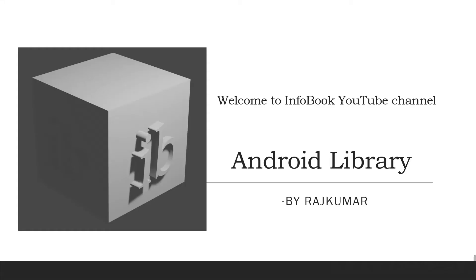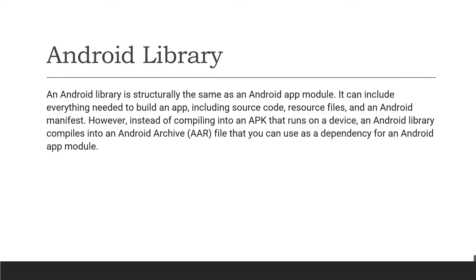Hey all, welcome to Infobook Technologies YouTube channel. Today we're going to see Android Library. So what is Android Library? An Android library is structurally the same as an Android app module, which includes source file, resource file, and Android manifest.